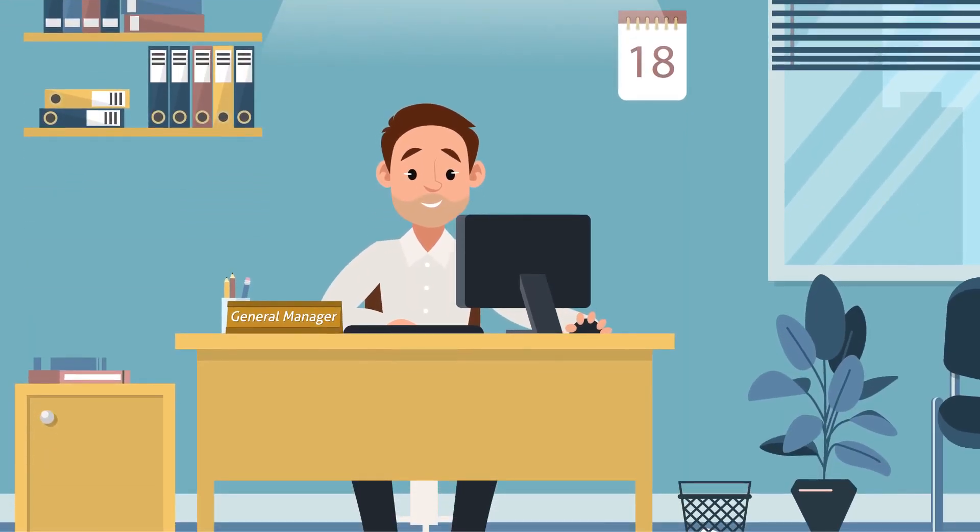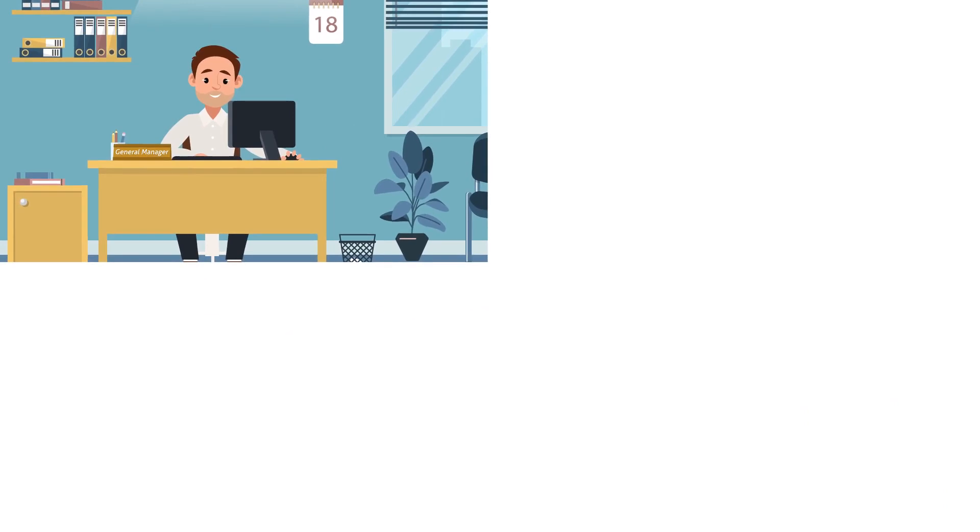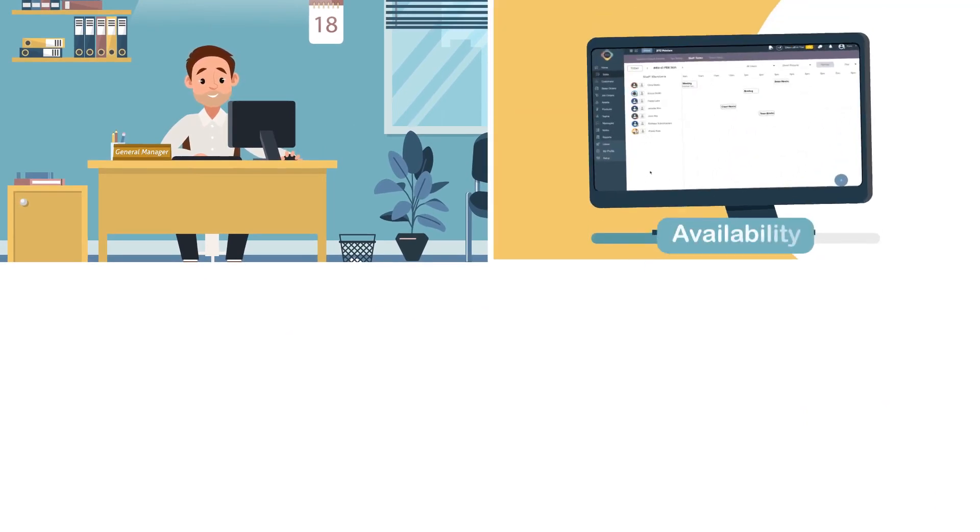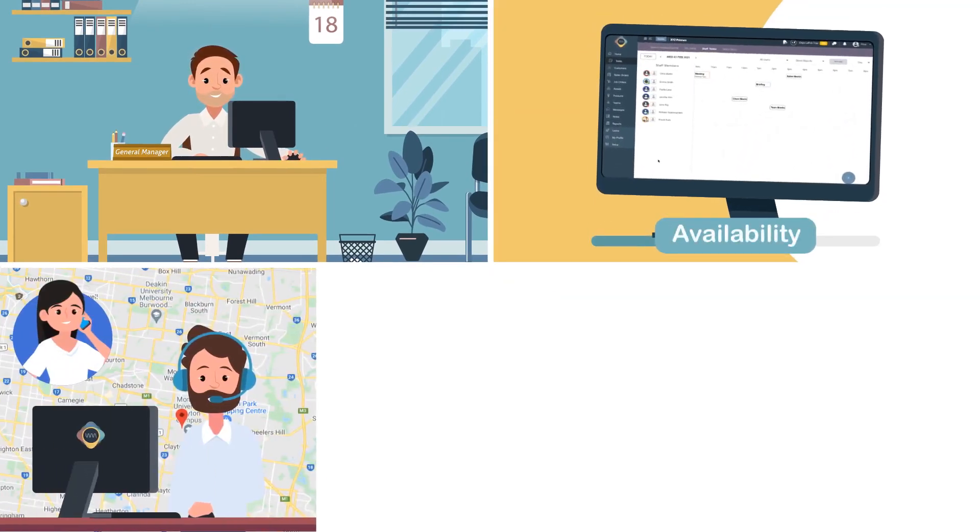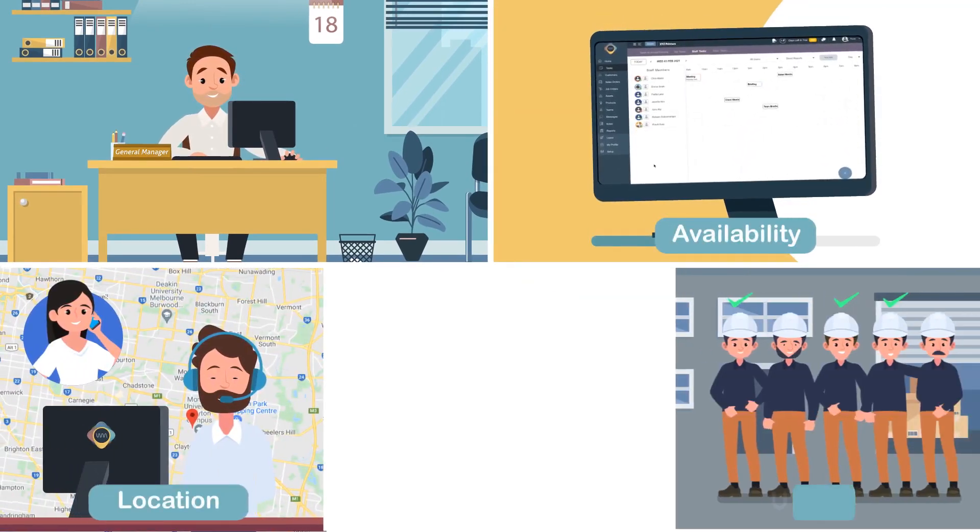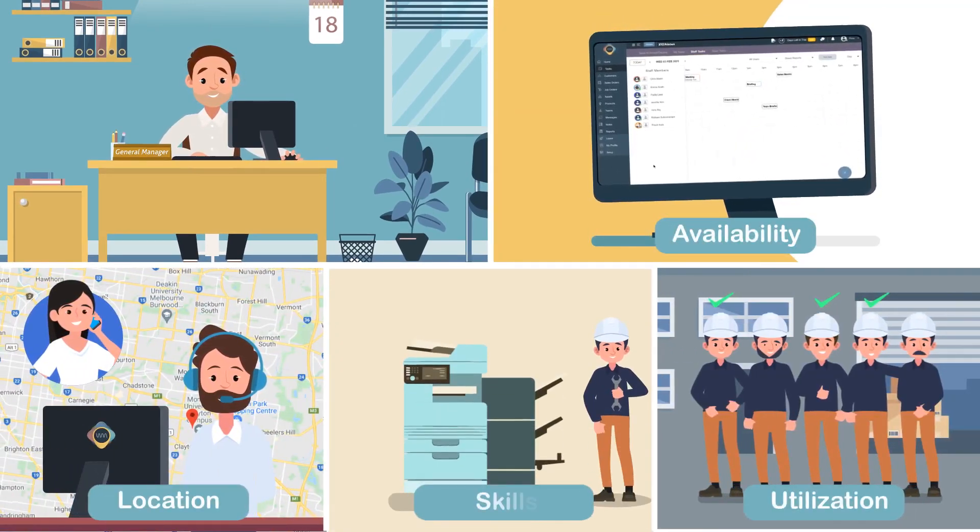With Costella's smart assignment, John can select his staff according to their availability, location, utilization, and skills.